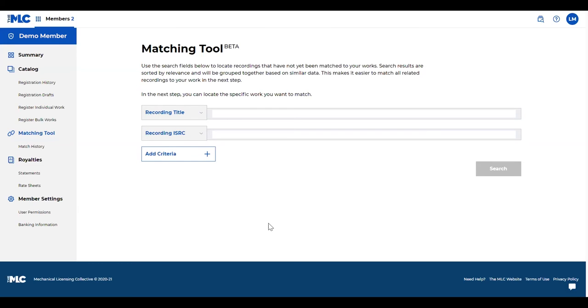When you're finding these recordings and you're proposing matches or suggesting to our team that this needs to be matched to this work, once those proposed matches are approved, they will be applied to usage from all periods, and this includes historical unmatched uses once we begin processing them.